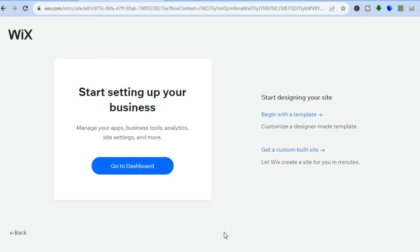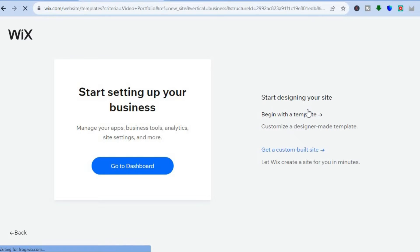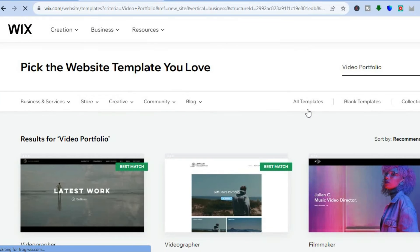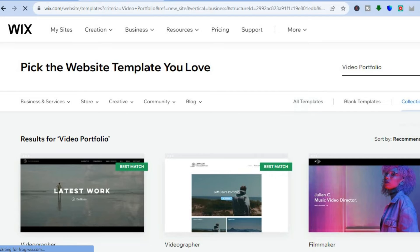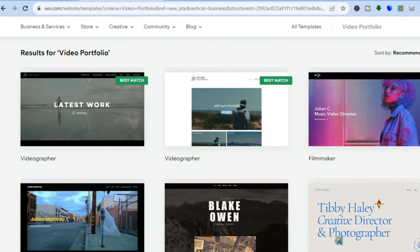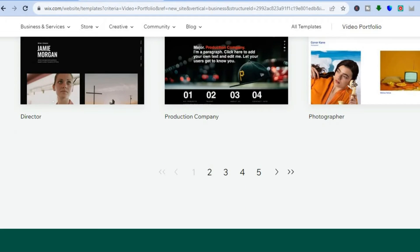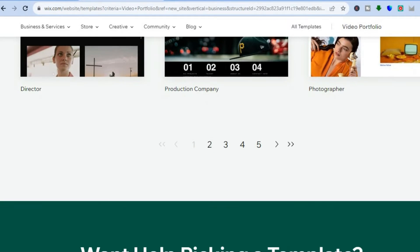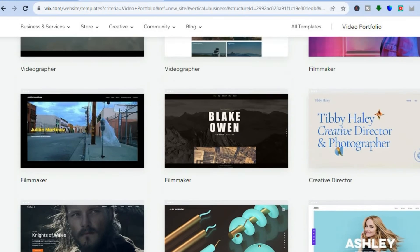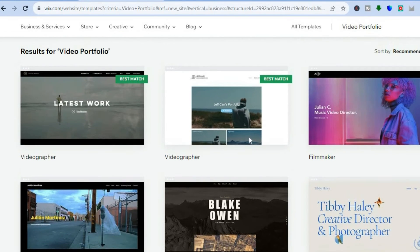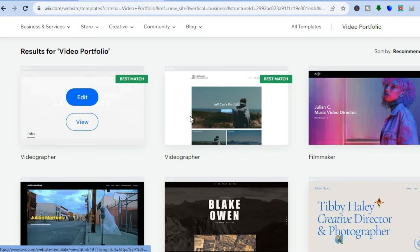Now let's select 'Next' at the bottom of the page. From here you have three options: go to your website dashboard, get a custom built site, or begin with a template. I would recommend that you tap on 'Begin with a Template.' By selecting that, you will be redirected to the themes page where Wix will provide you with numerous themes.